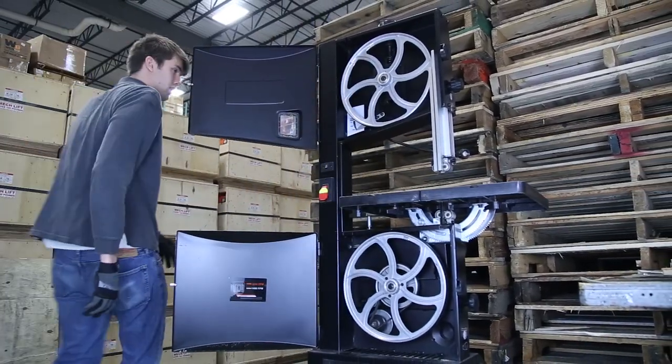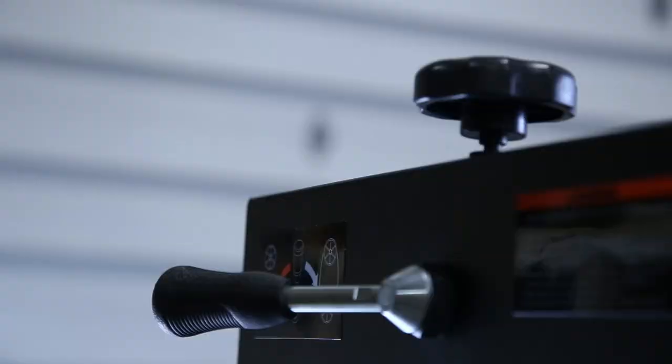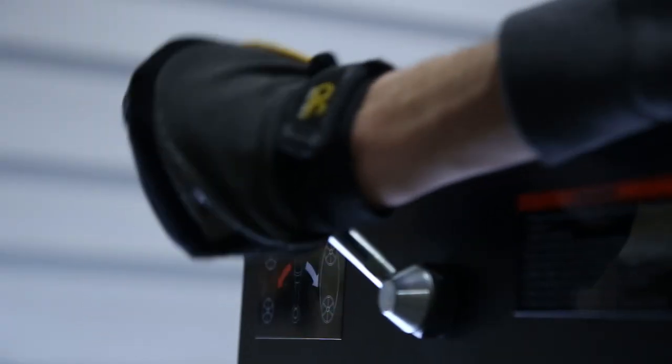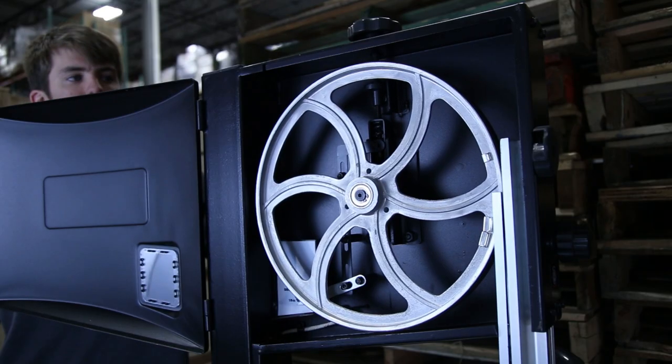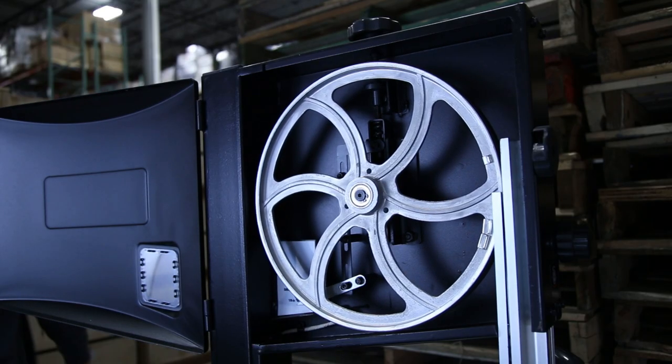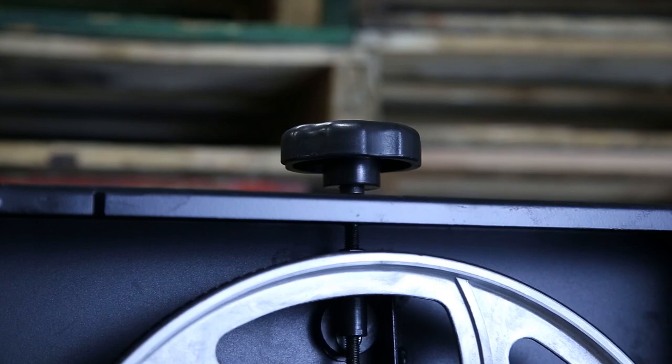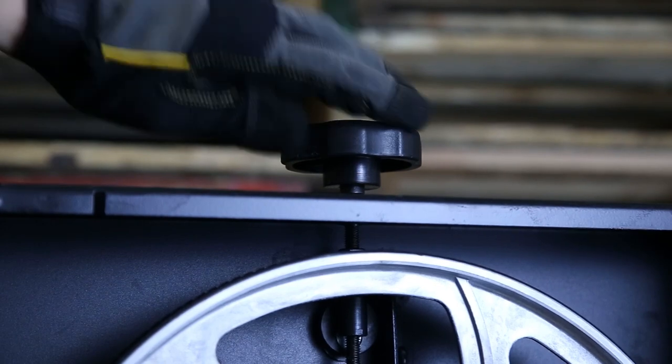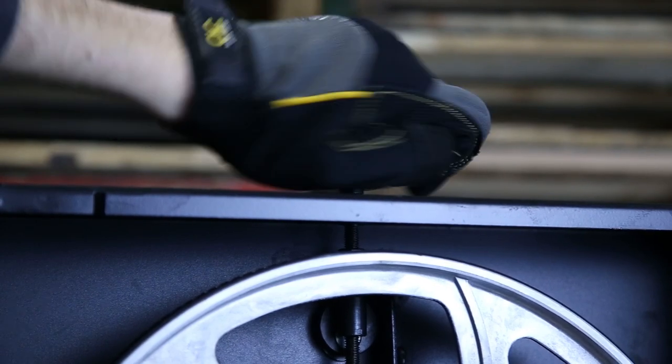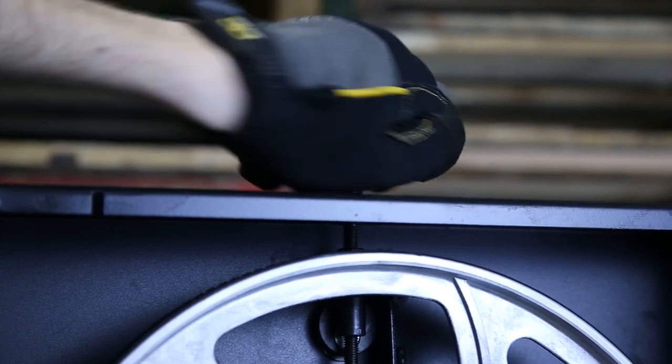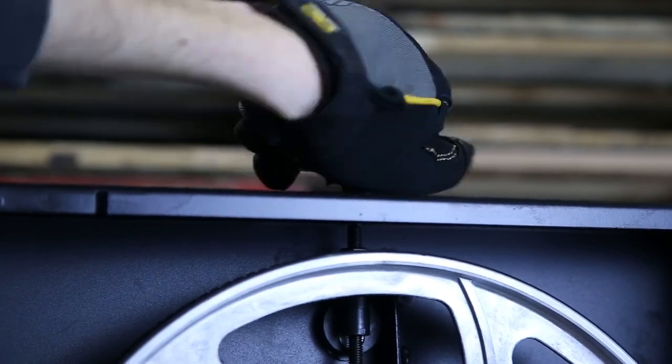After that, drop the upper wheel down by turning the tension release lever on the back of the saw. If your bandsaw doesn't have a tension release handle, just use the tension adjustment knob at the top of the saw.